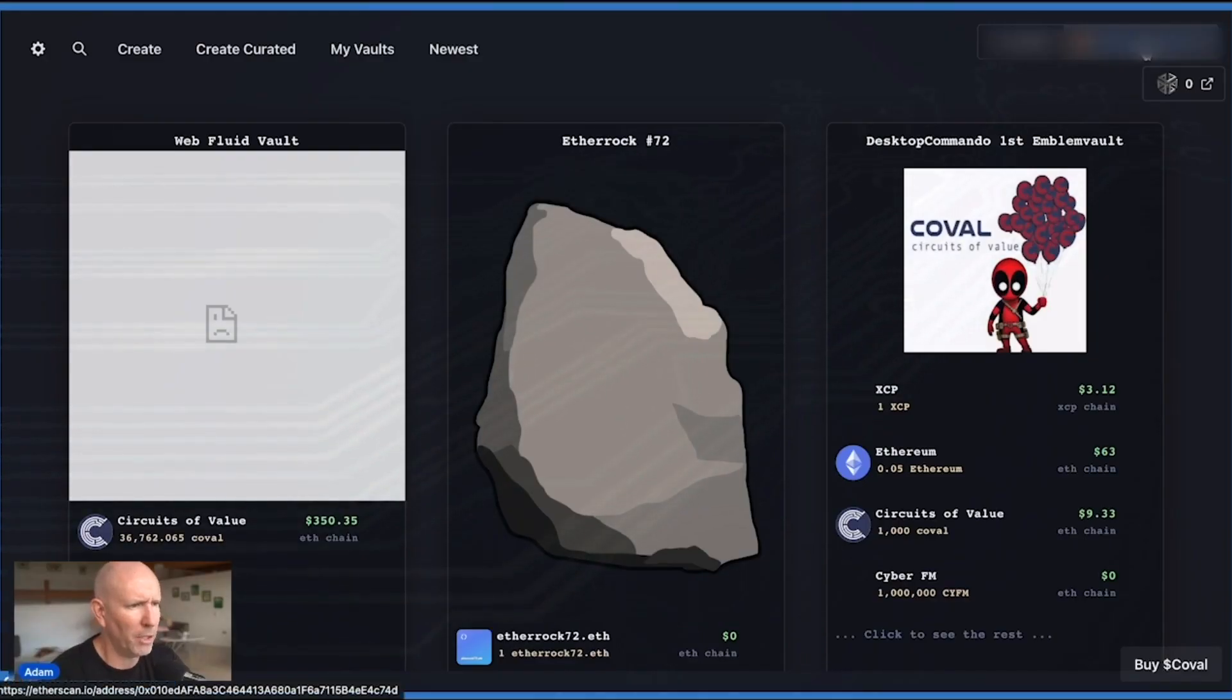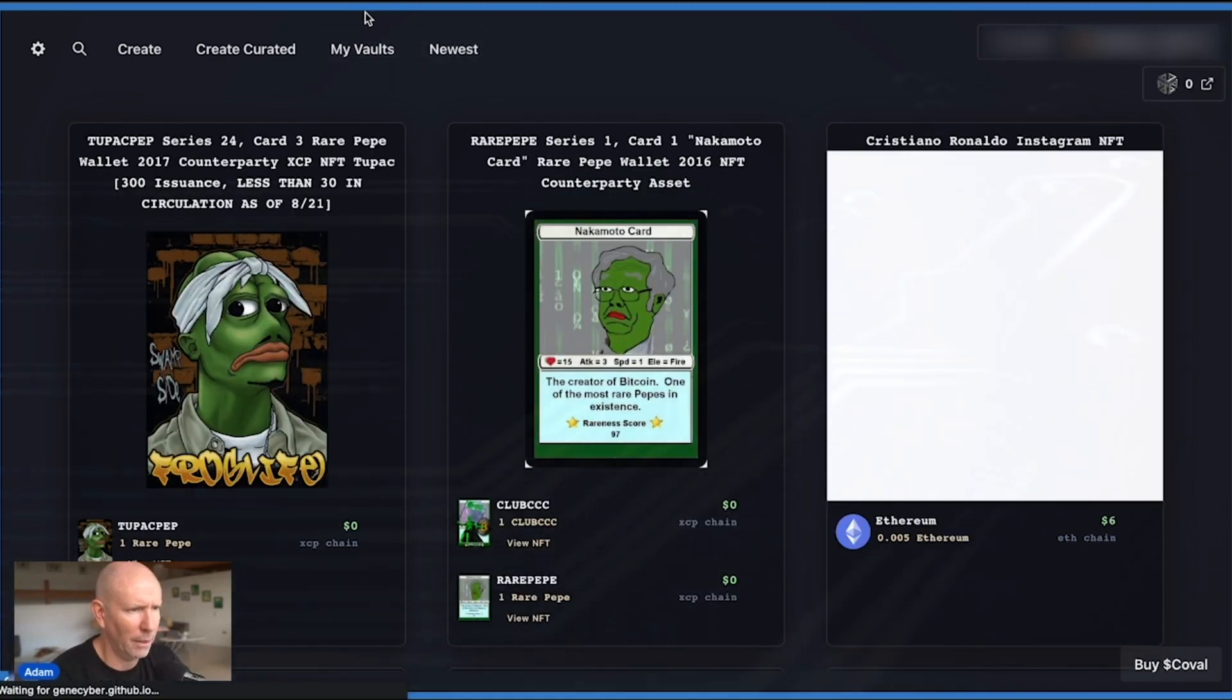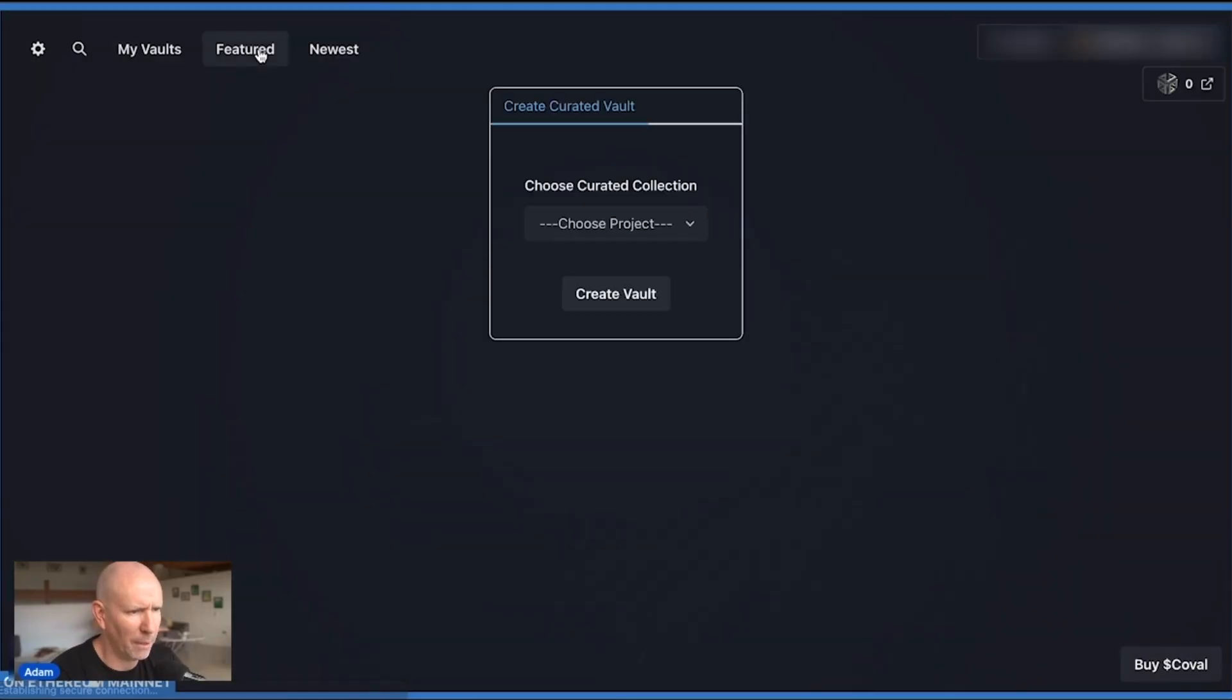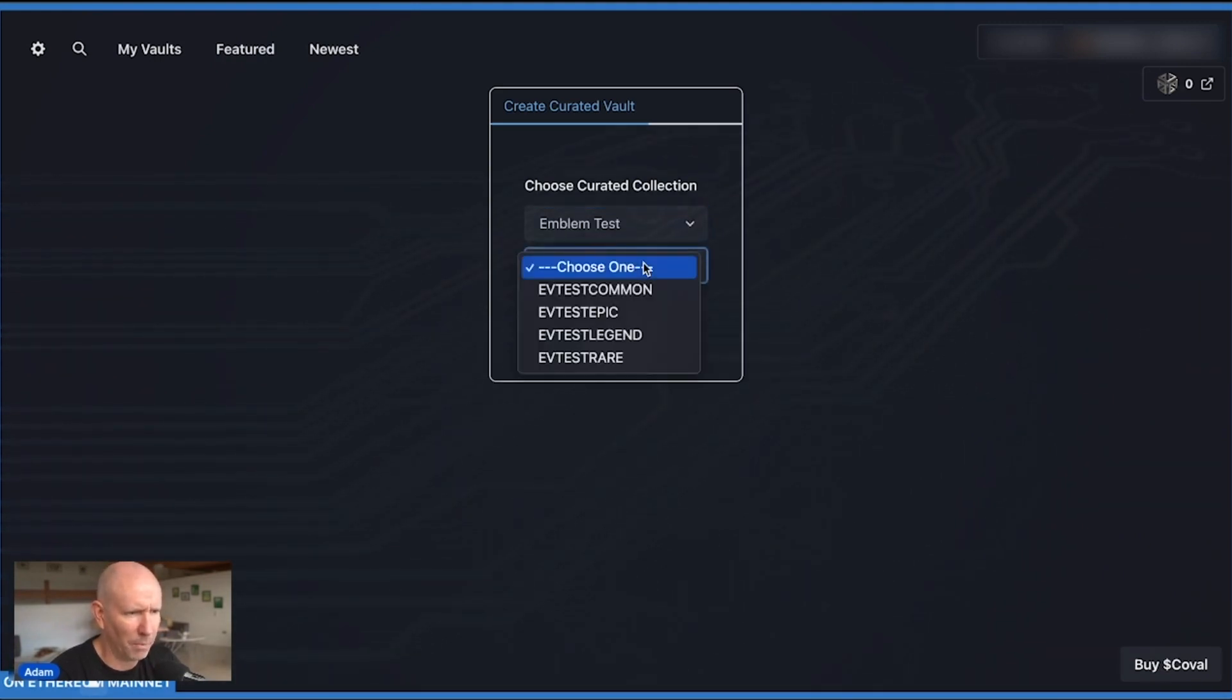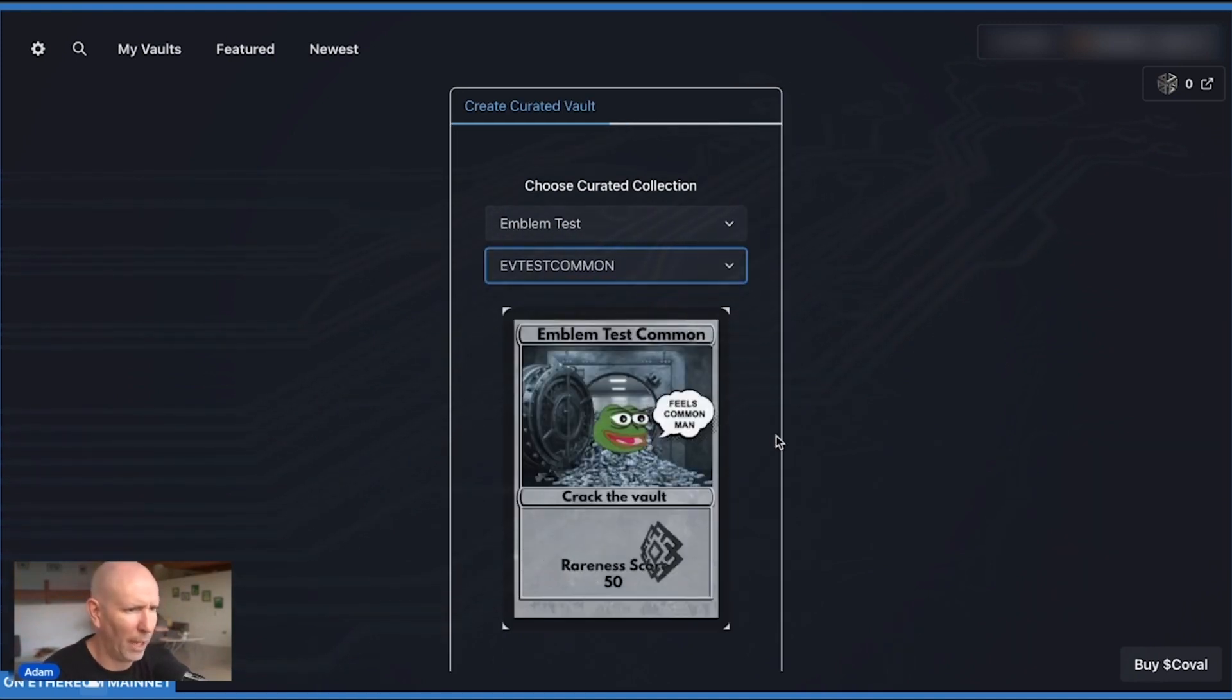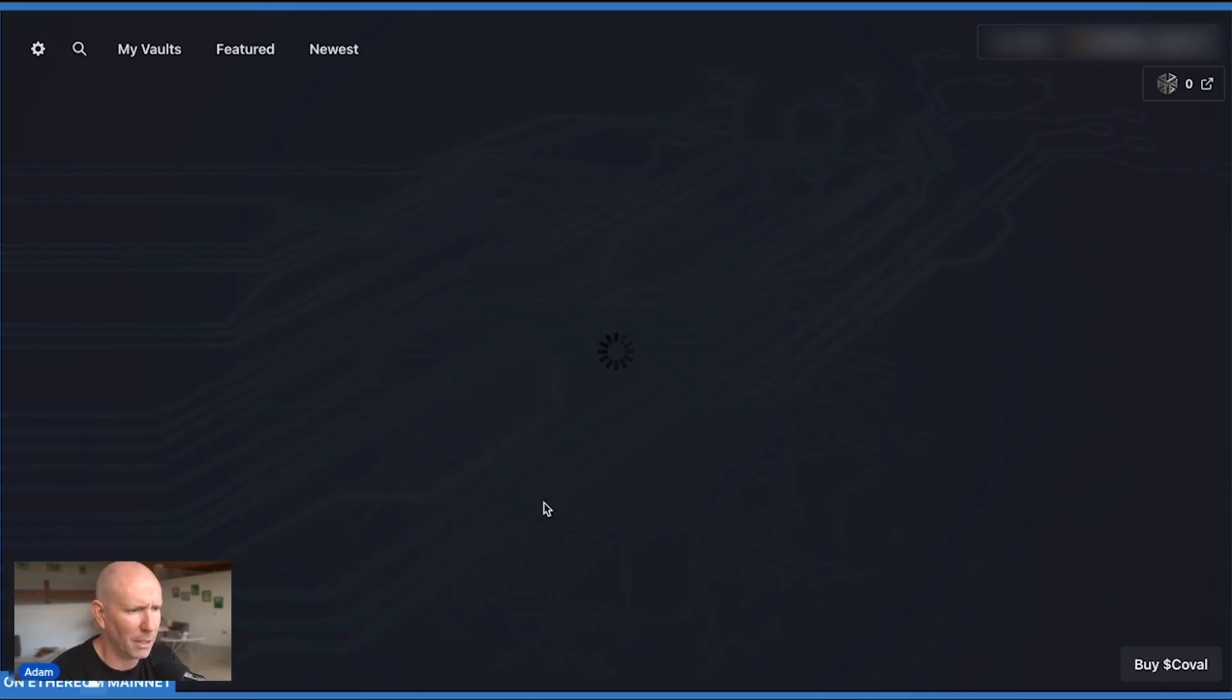So I'm on the Emblem homepage here, and I'm going to click Create Curated. That's going to bring me to the curated section of the website, and I'm going to select Emblem Test. It's the only one available right now, and I'm going to do the common card, but you can select whatever card you want or whichever card you have and want to create the vault for, and then just click Create Vault.